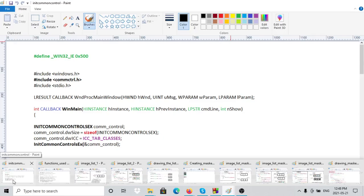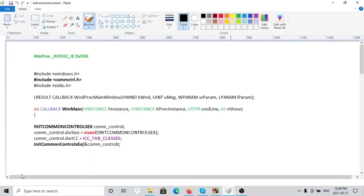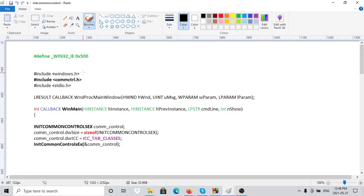This is going to be the next video in the series. I still have to do some work on the device context, so I'm going to postpone that video till a later time. This video is going to be about image lists, because we're going to need the image list for the next video about tab windows.